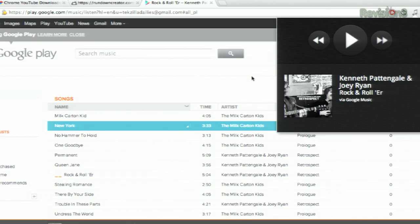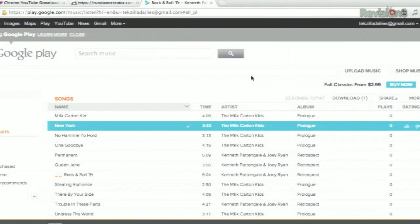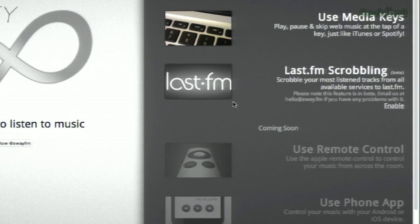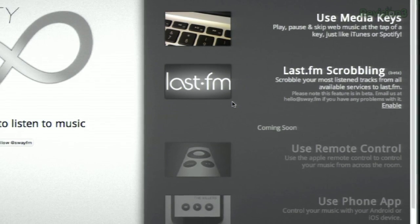You can also use your keyboard media keys to control any of the online music players — Chrome doesn't even have to be in focus. There are some experimental features, like the ability to scrobble music to Last.fm. Wait, we're still scrobbling music to Last.fm? Okay, cool. And it looks like he's working on some cool stuff for the future too, like being able to use an Apple TV remote to change the tracks.